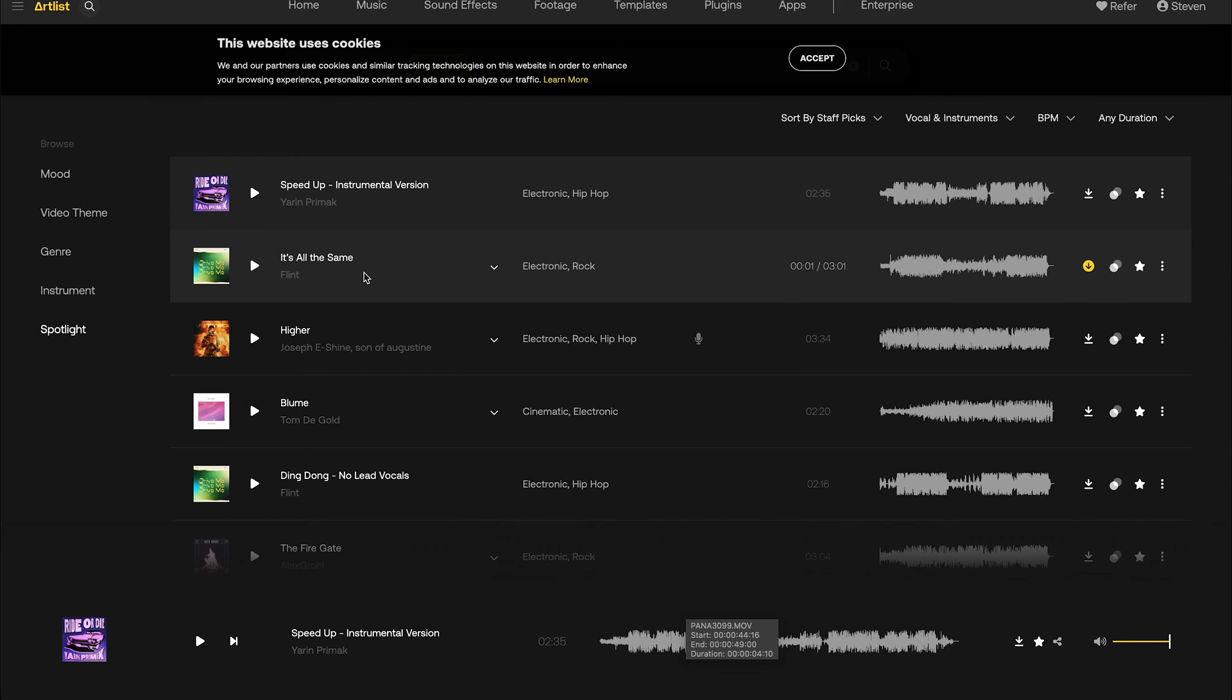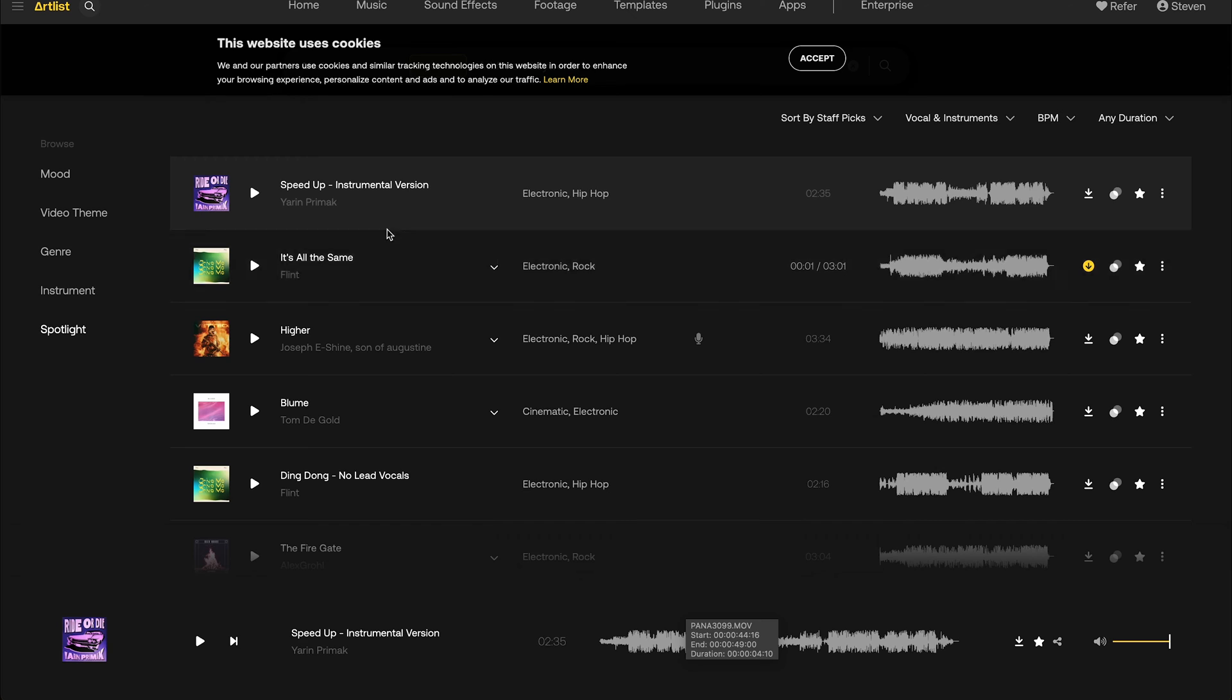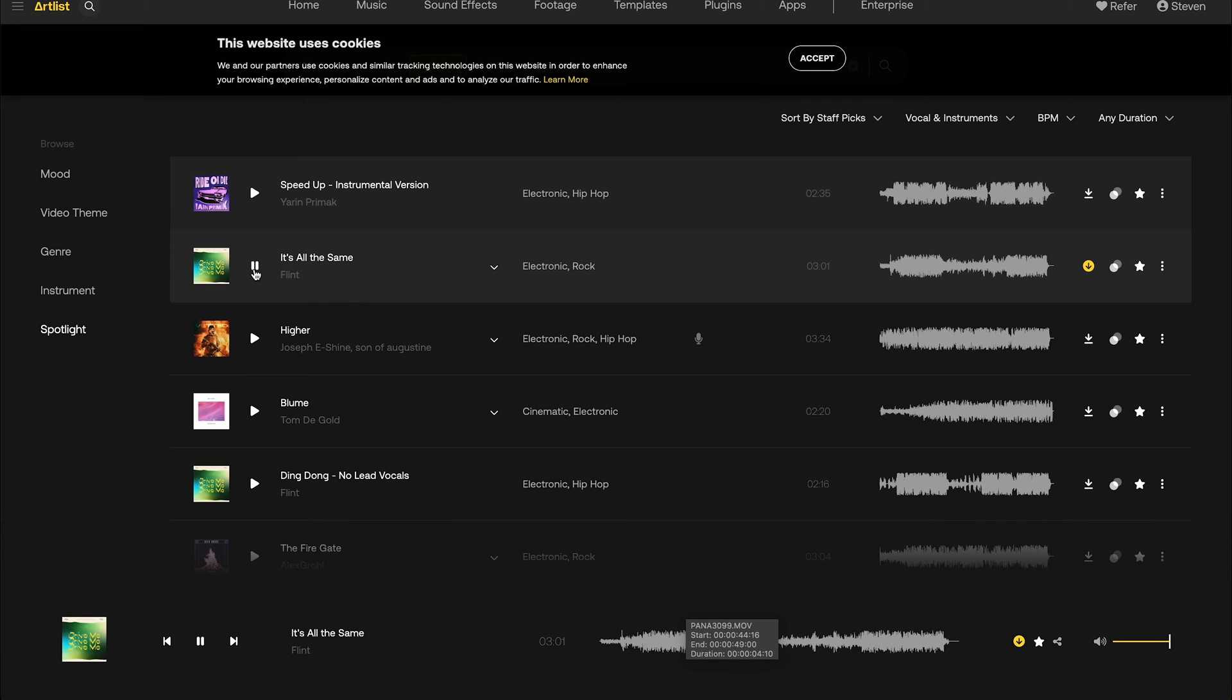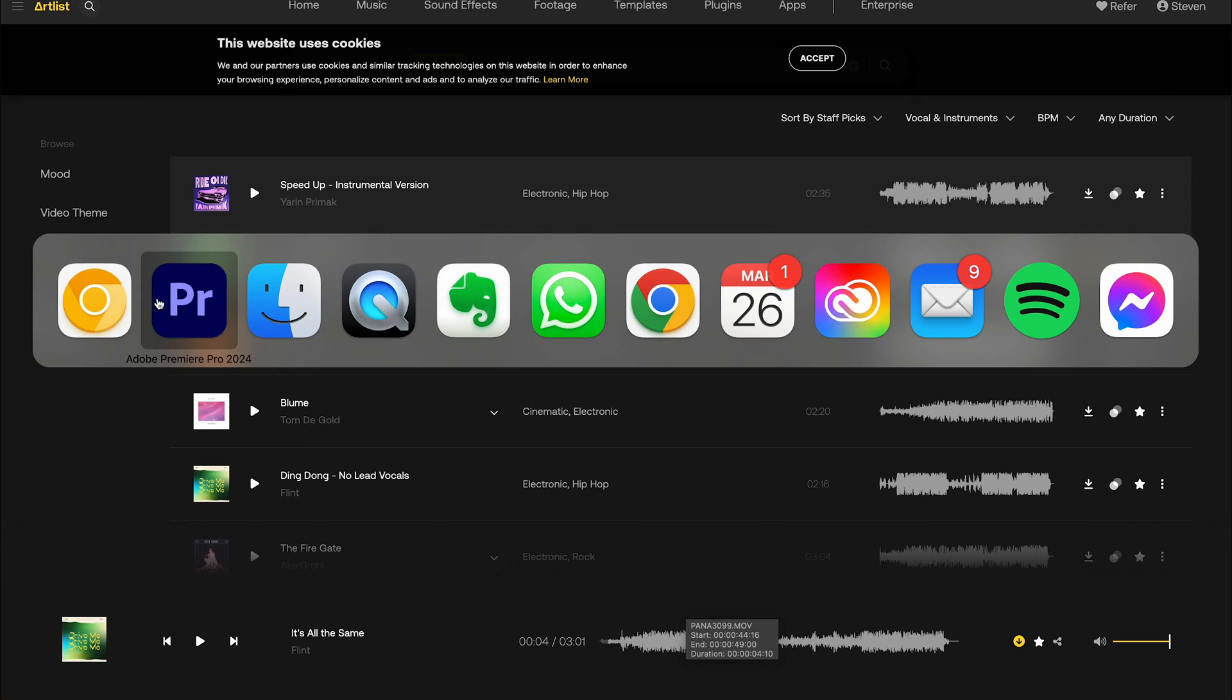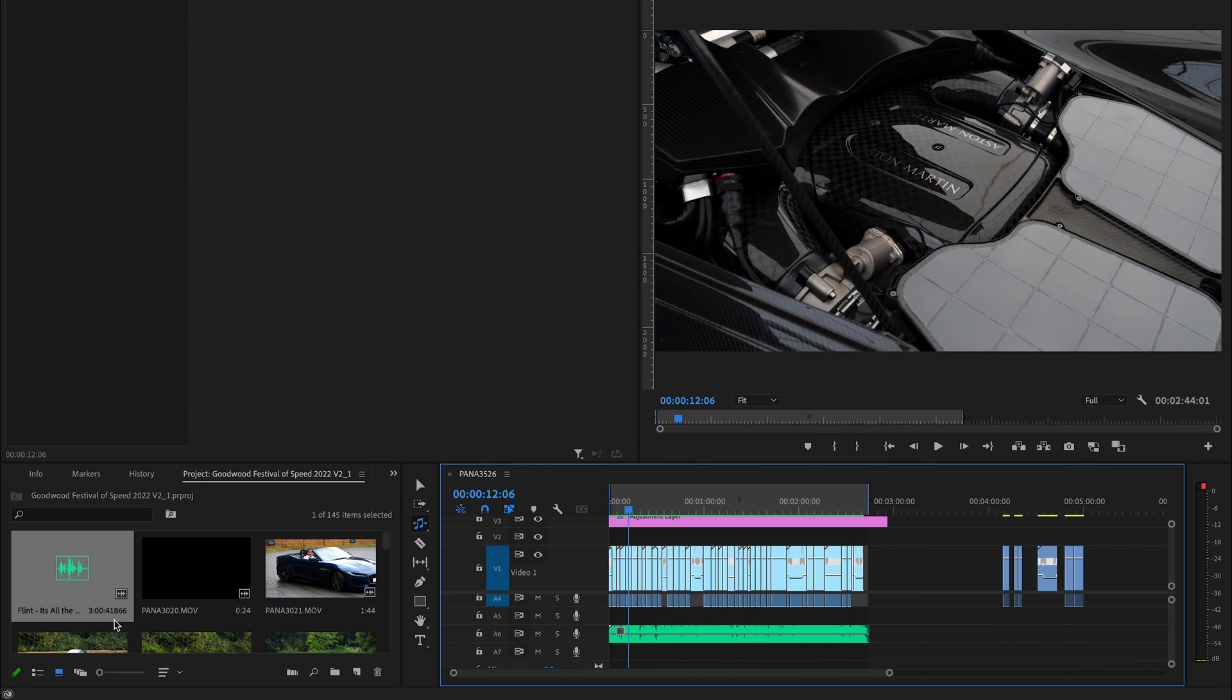What I'll then do is come back and use Artlist for all my music. I'll leave a link in the description where you can get two months free on Artlist. This is what I use for all my tracks, so I'll come back in here and for this example I'll just download this one.